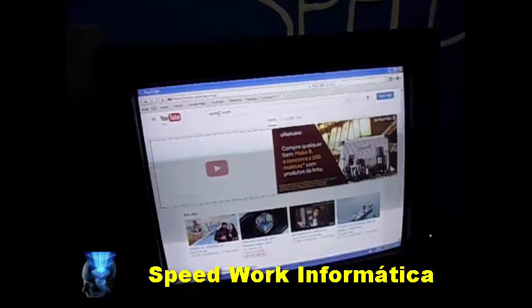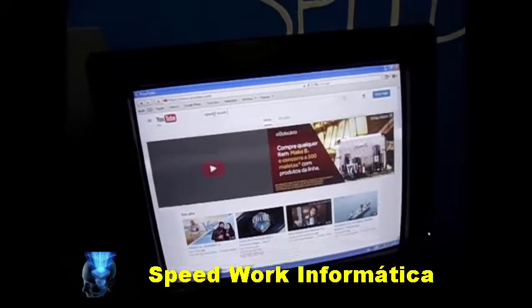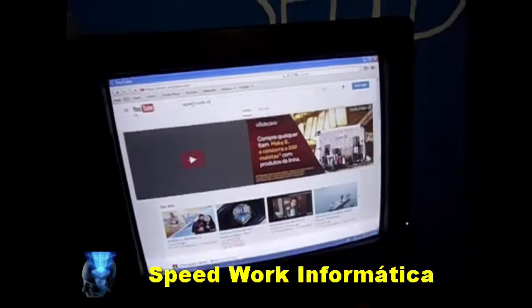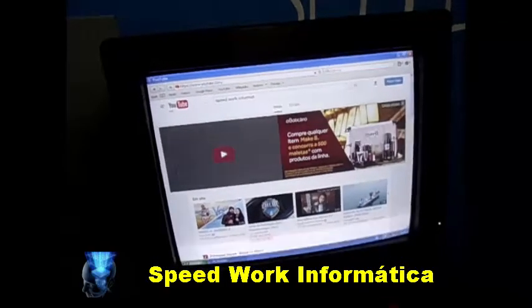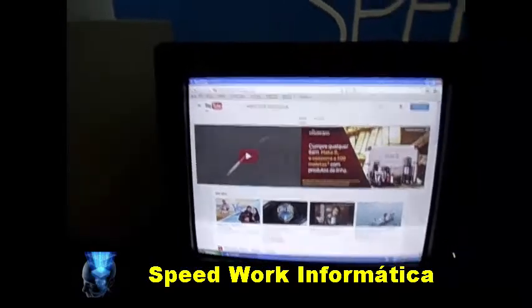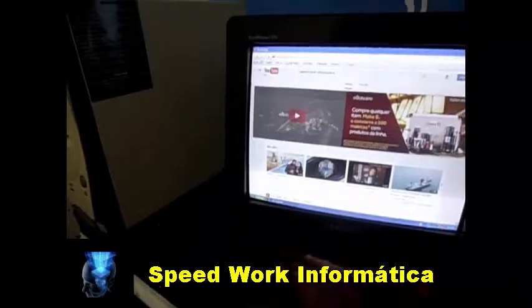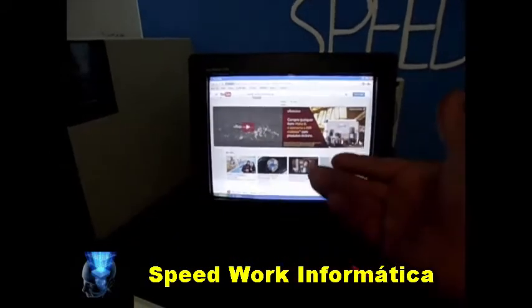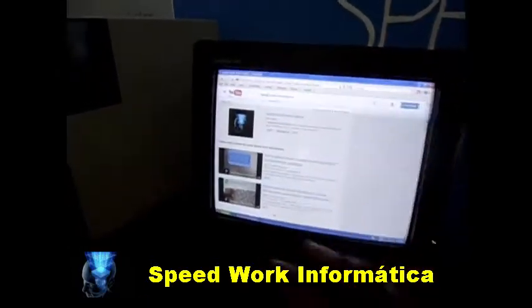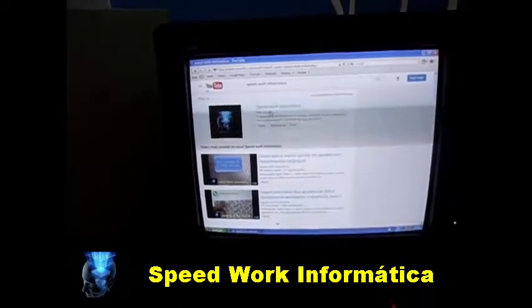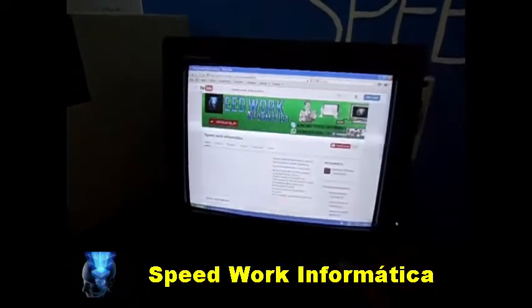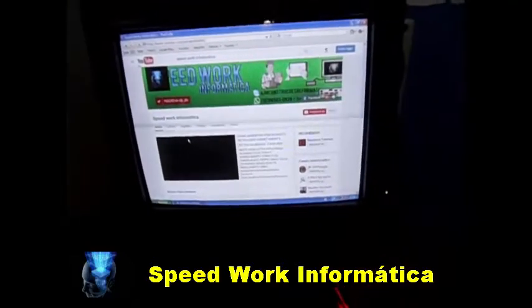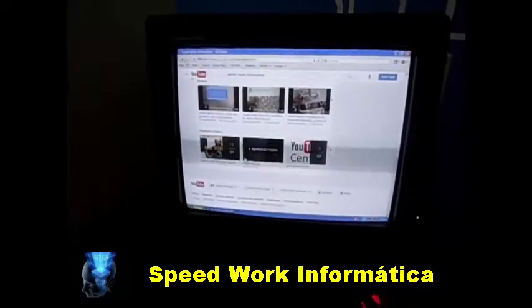Another thing: people confuse the speed of the system with the speed of the internet. One thing is having speed in navigation, and another thing is having speed in the operating system — those are two different things. The navigation speed will depend on your internet connection. So let's open a video here.